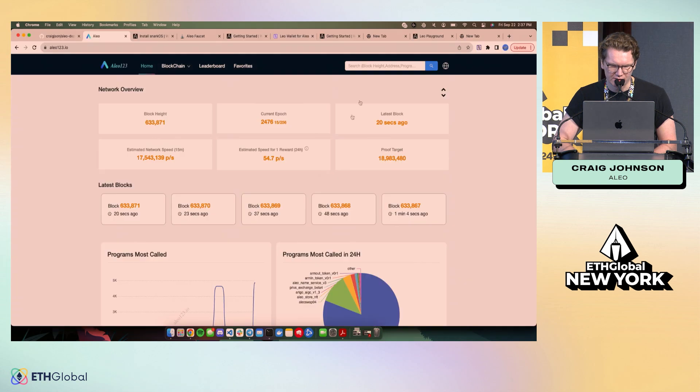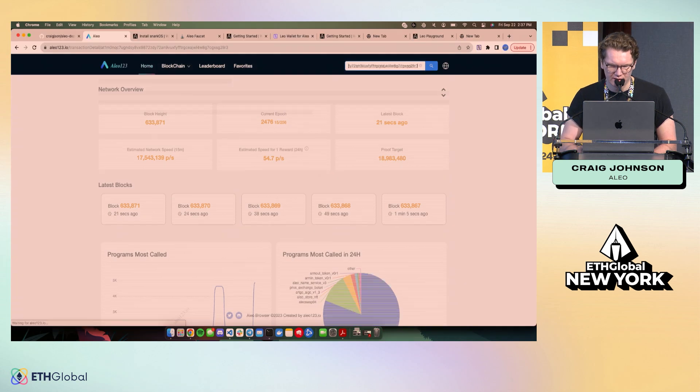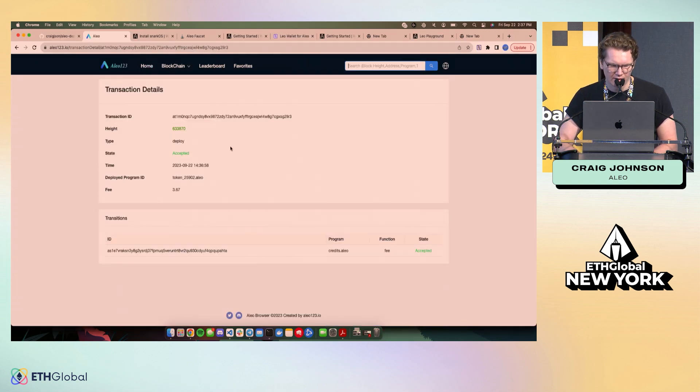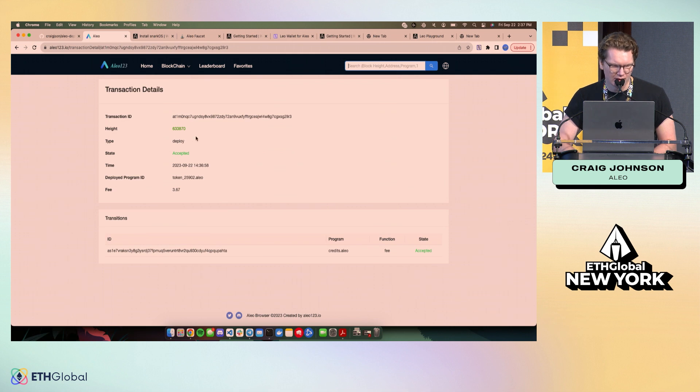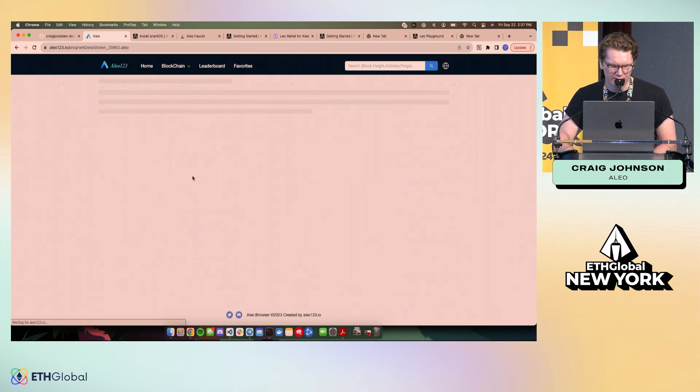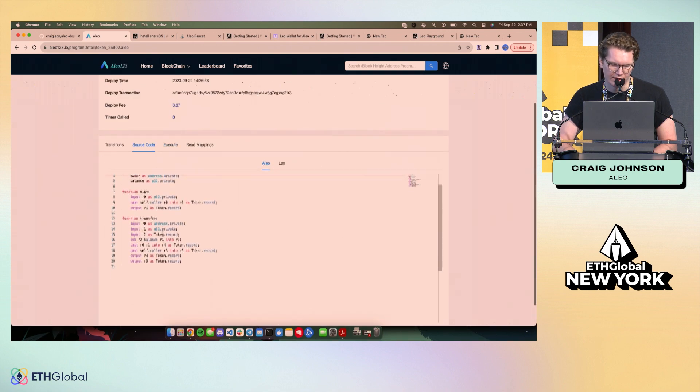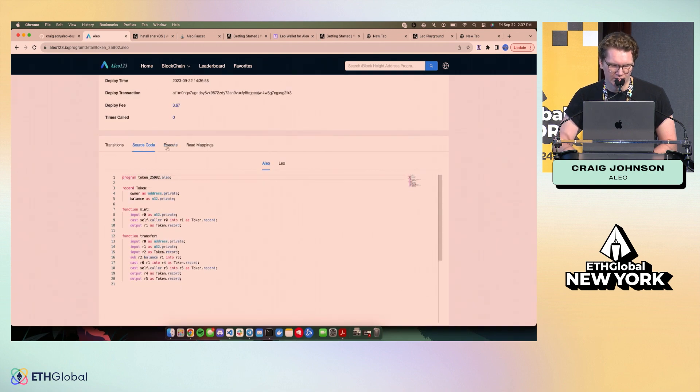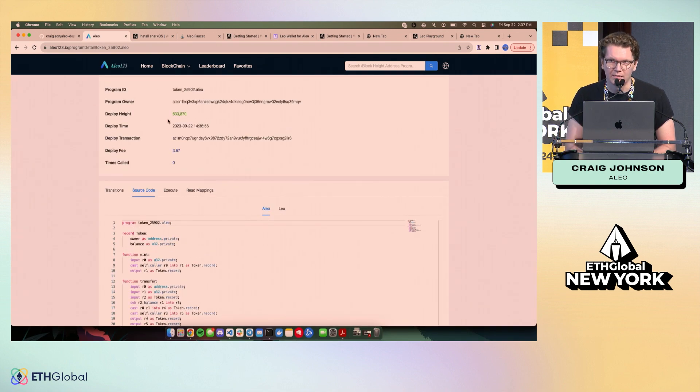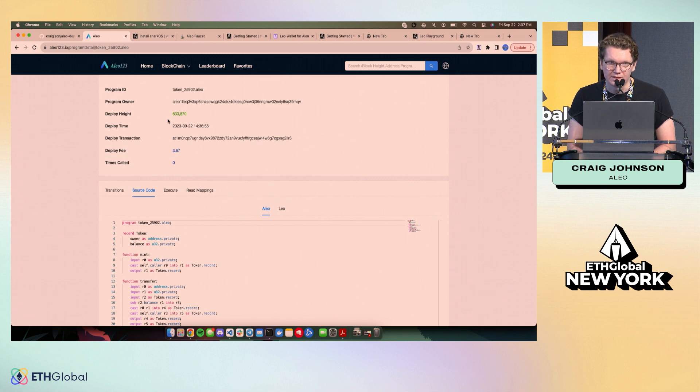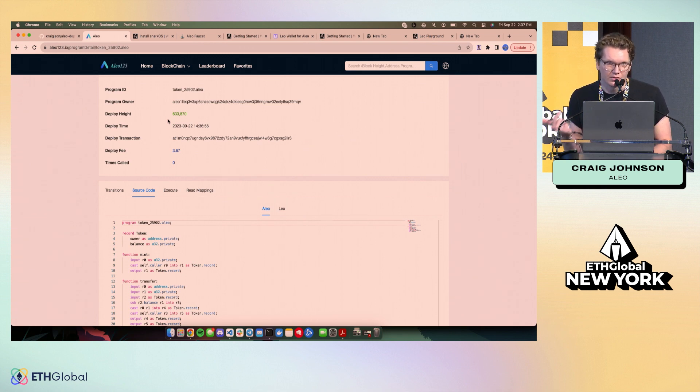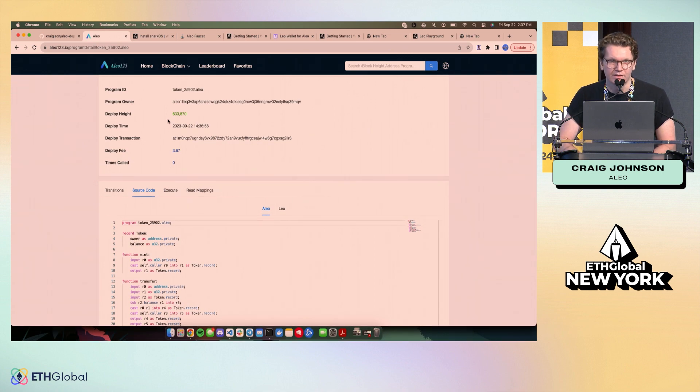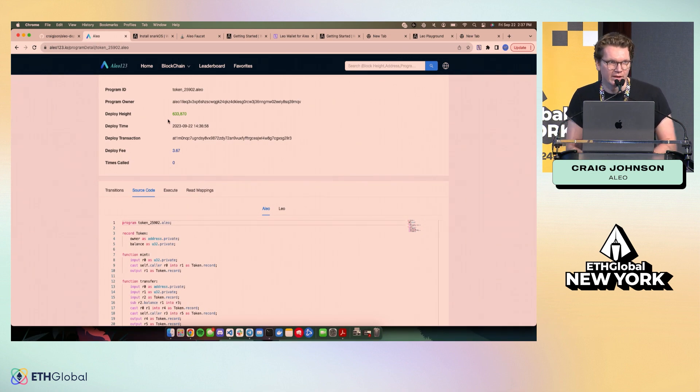And we'll see our program here was successfully deployed. And actually we can jump into our program and see our source code on chain. So we just privately deployed an app that implements a very basic private token with private minting and private transfers, all in 17 minutes or so. And so that's it for the workshop. Super quick, super fast.